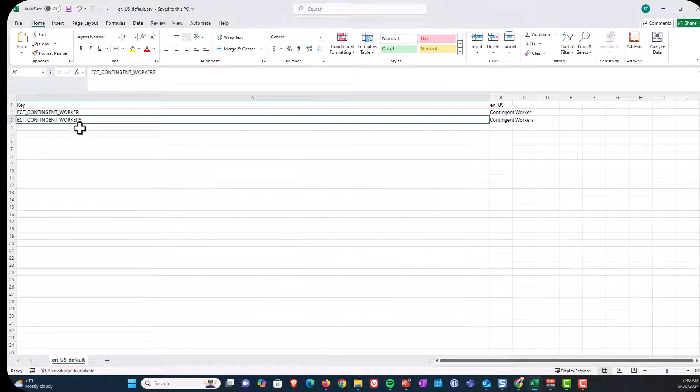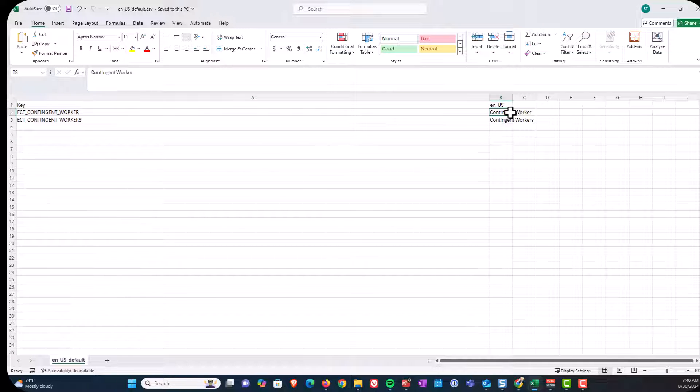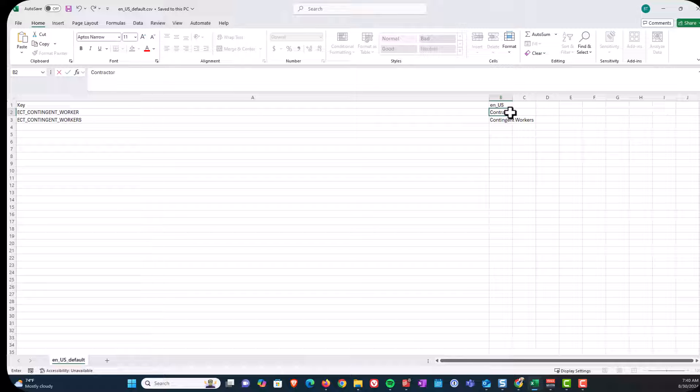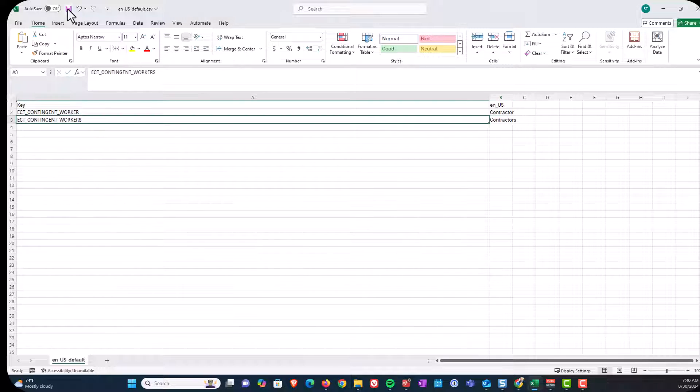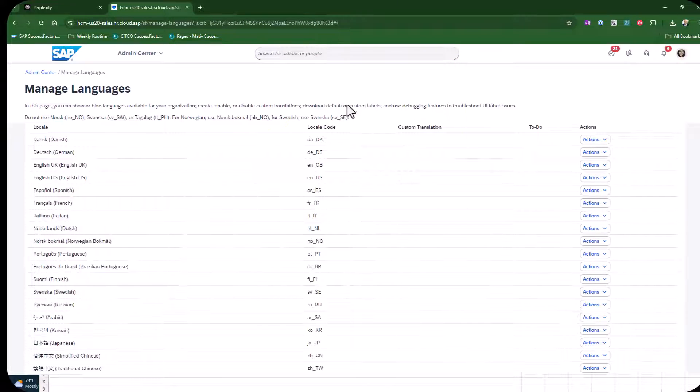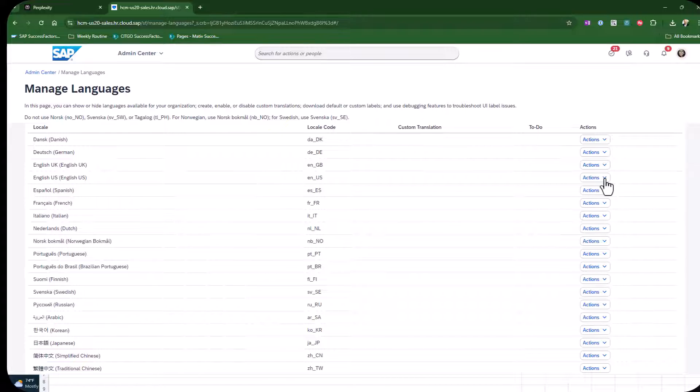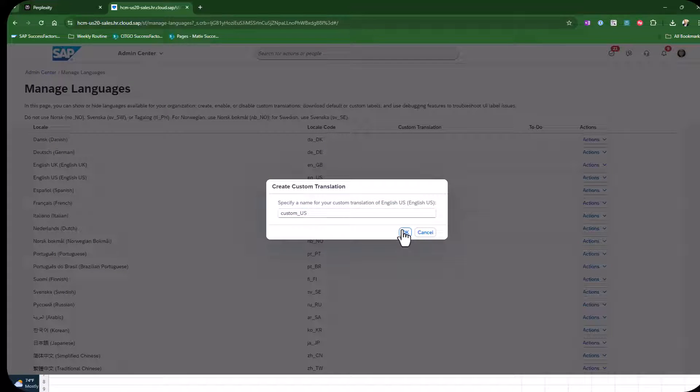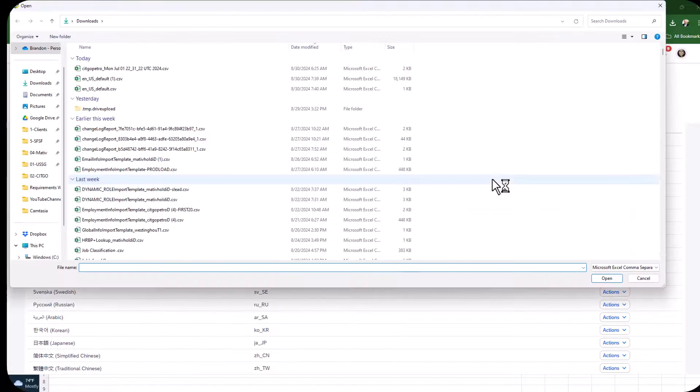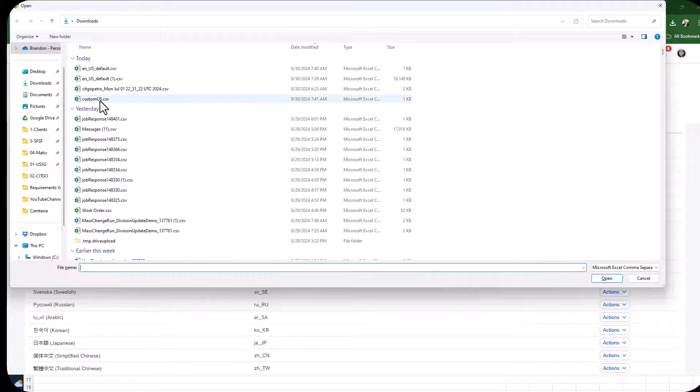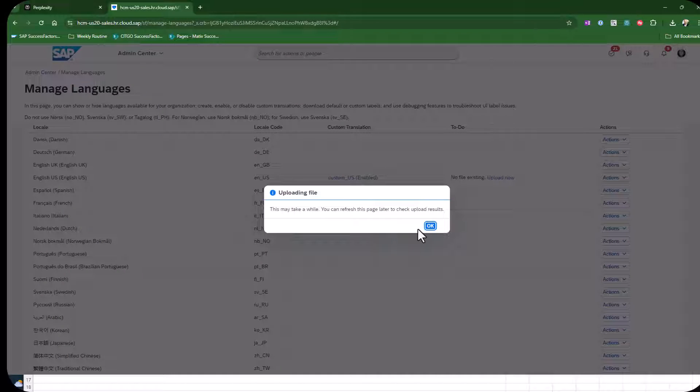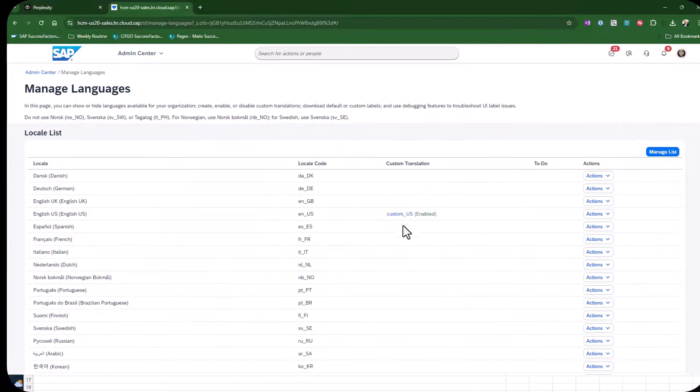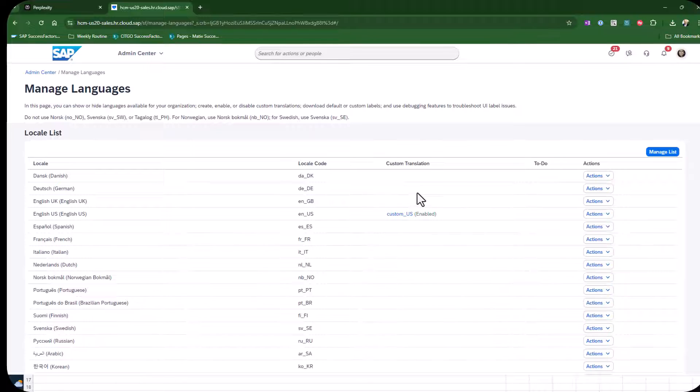Now I will save this. So now we have got our file more isolated and I'm going to make this update. So I'm going to create a custom translation, give it a name, and now I will upload my file. So now it's uploaded.